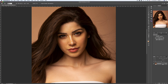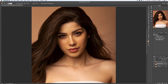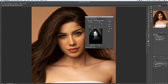Anyway, we're going to fix it in one of the simplest ways. To begin, we will create a background copy, and then we're going to go to Select > Color Range.